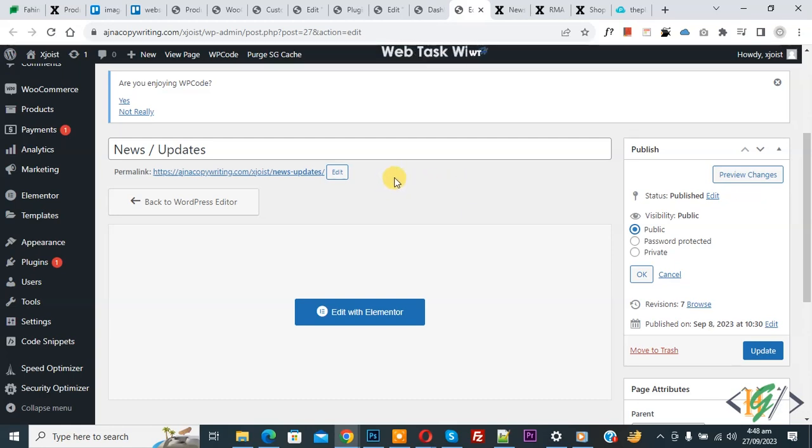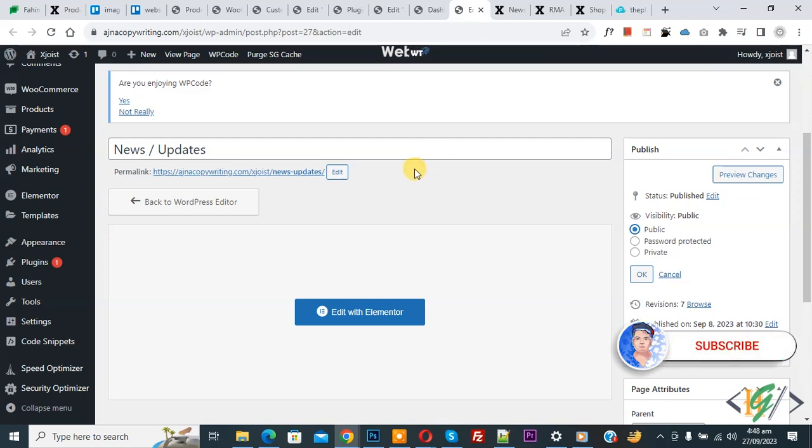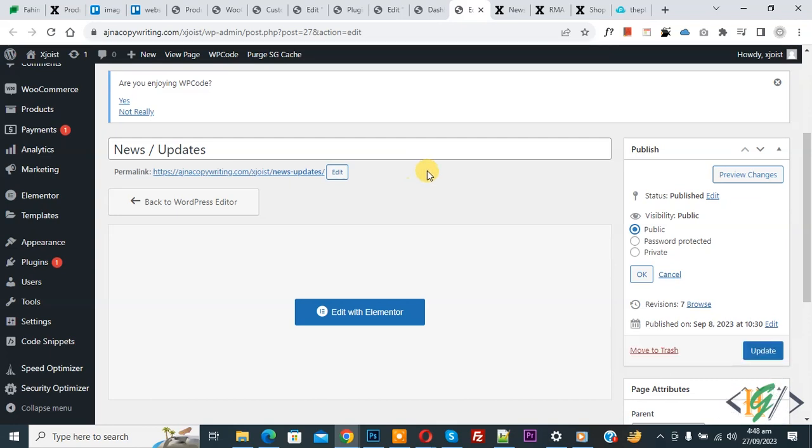Bismillahirrahmanirrahim, assalamu alaikum. My name is Asan and today we are going to hide page for logout user in WordPress. Before starting work, it's my request please subscribe my channel. Thank you. Now back to our work.